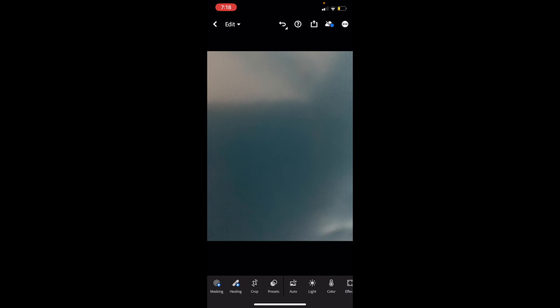In this Adobe Lightroom tutorial video, I'm going to show you how to flip an image horizontally. Once you have Adobe Lightroom open on your device, simply go into your picture that you want to flip.